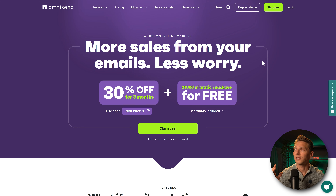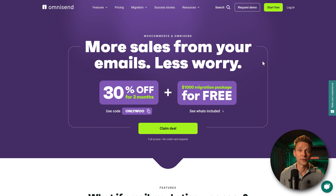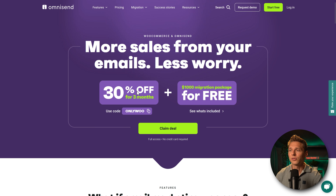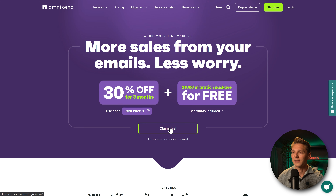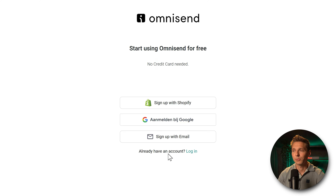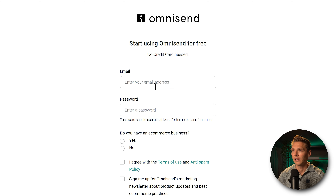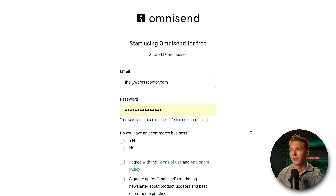Before we can start using and putting it on our website, we need to create a free account. Make sure to use this code if you want to use the pro version. We're going to press on 'Claim Deal,' and then press 'Sign up with email.' Fill in your email address and make sure to create a really strong password.